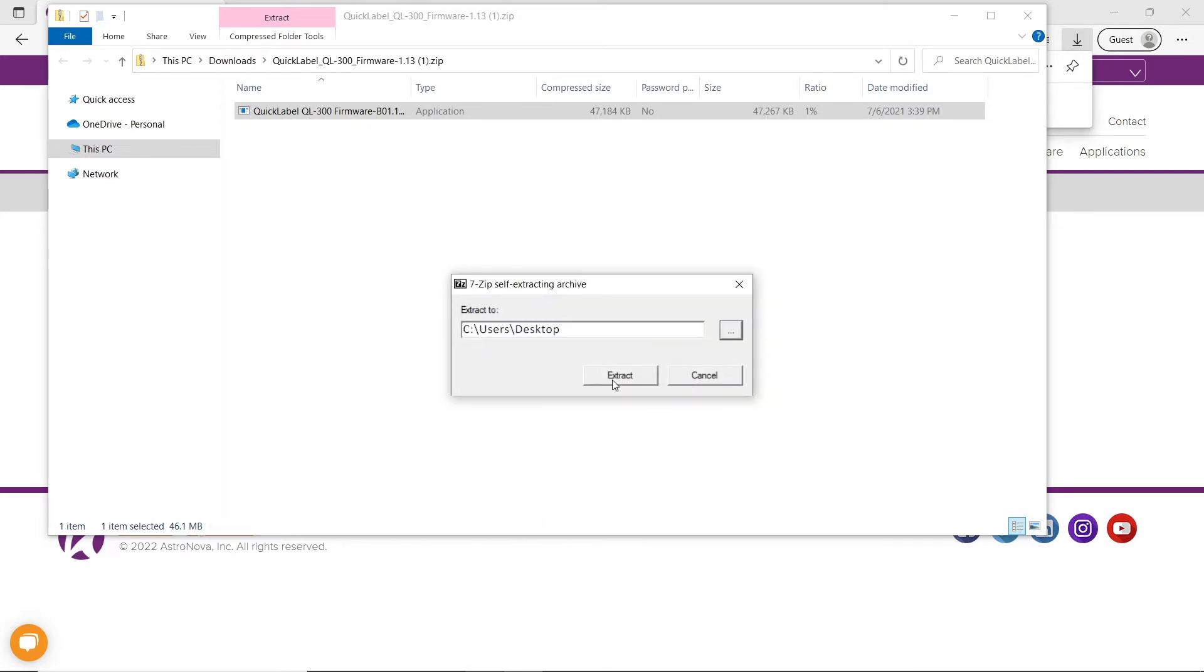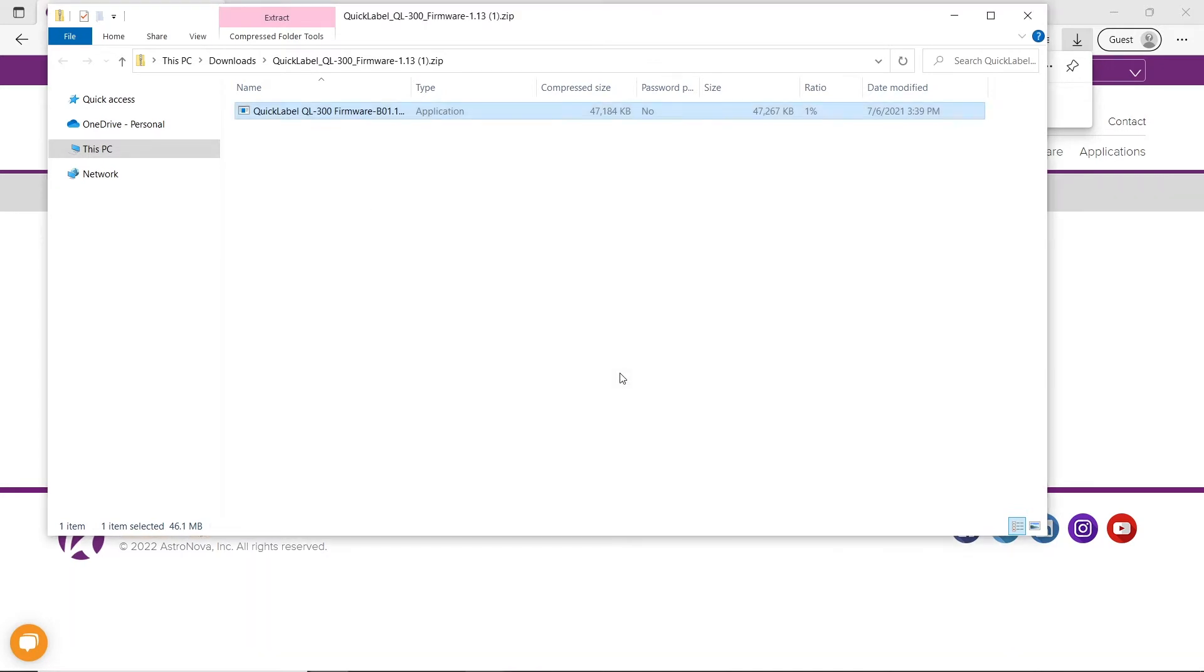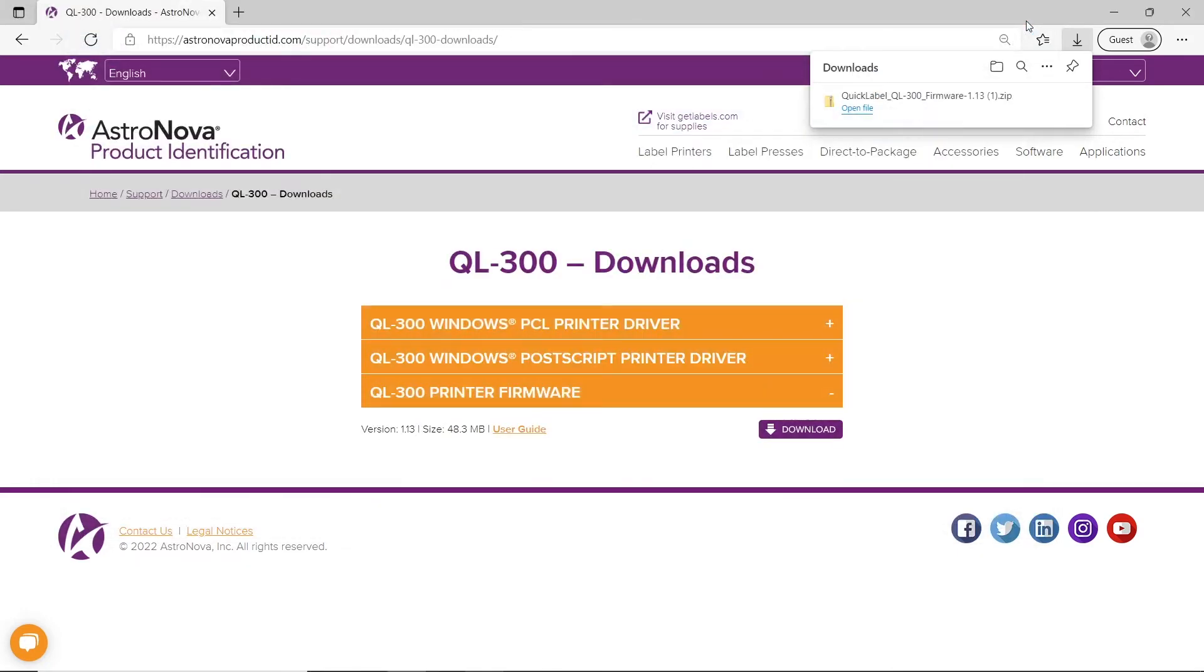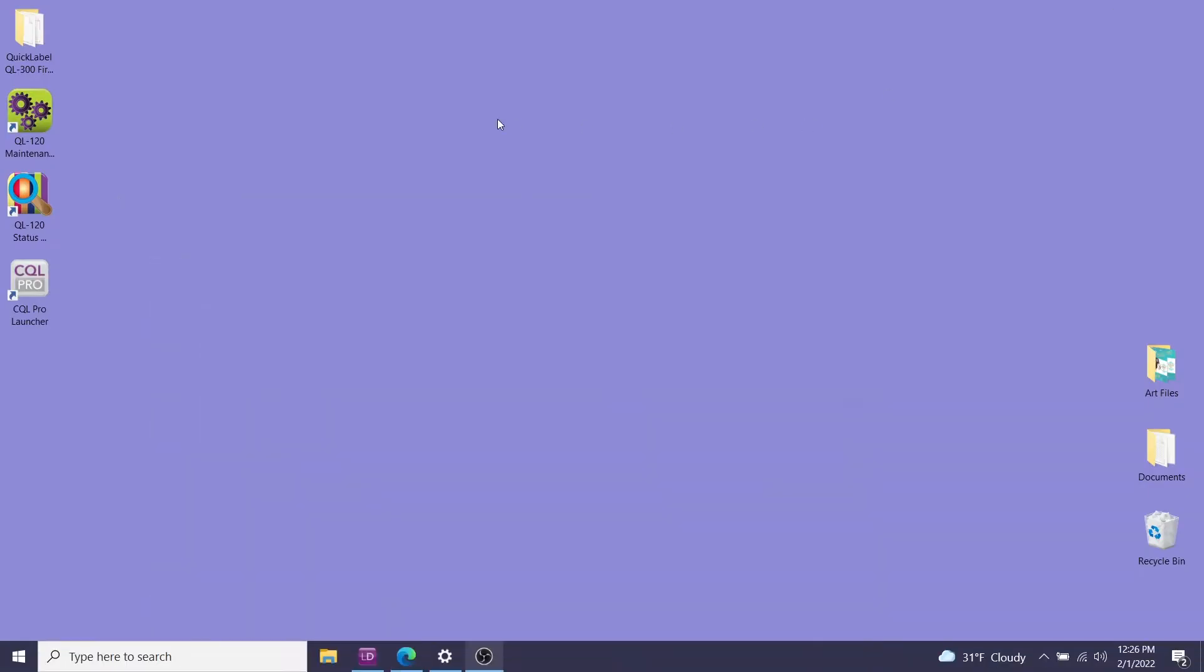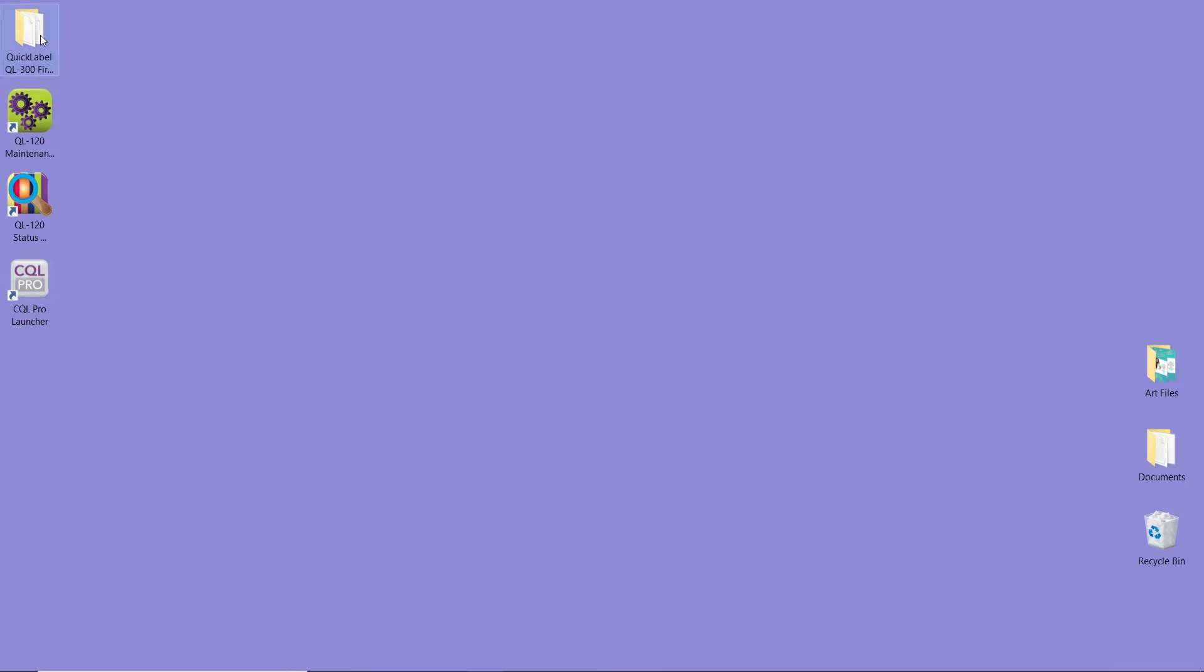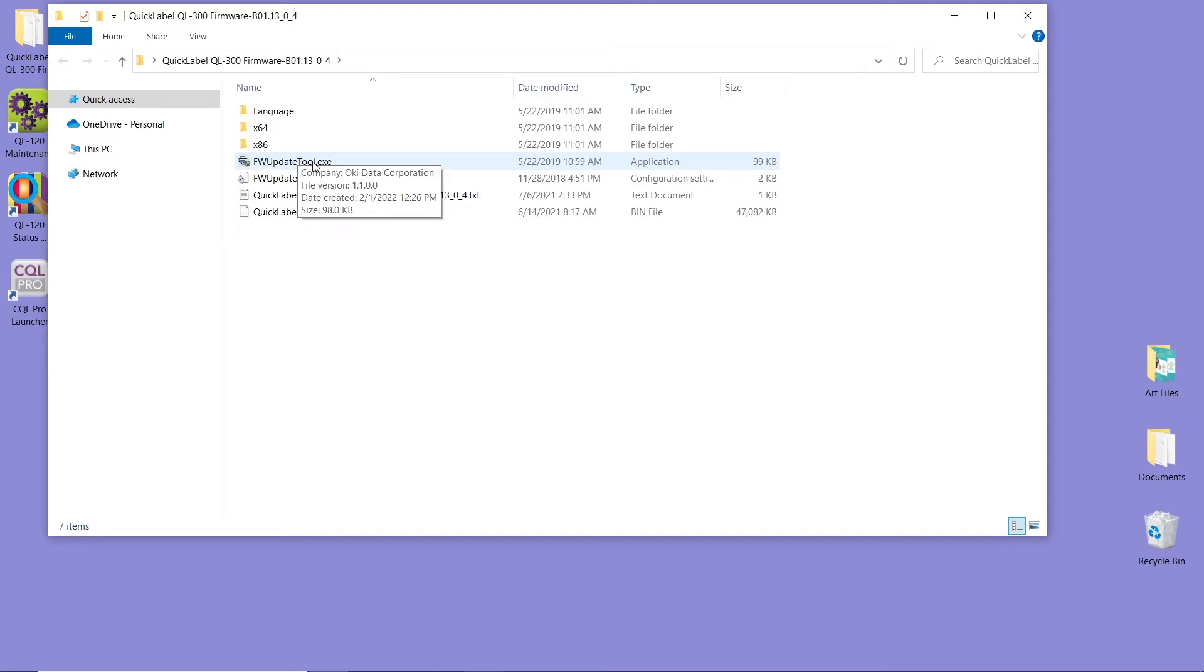Click Extract. Now close this window. Minimize this and go back to your desktop. Here's the QL300 firmware. Double click on this folder. As you can see, we have the FirmwareUpdaterTool.exe. This is the tool that we'll need and the firmware is listed on the bottom.